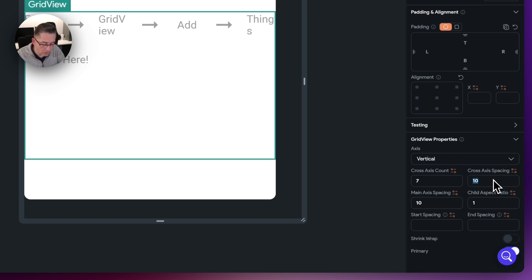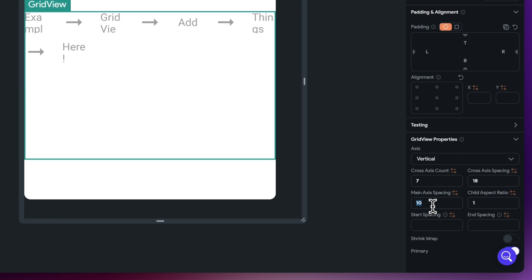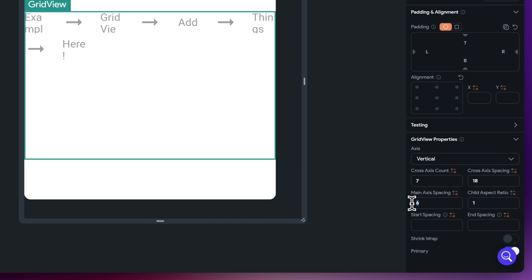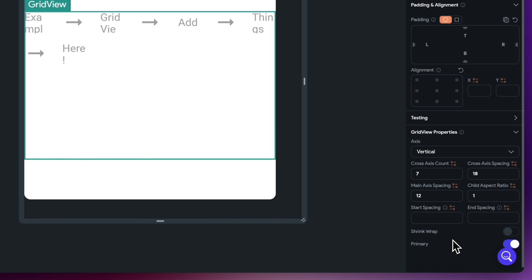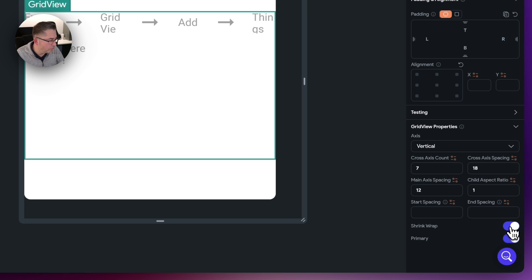With our spacing, we want to be specific to keep it uniform. I'm going to put 18 in here for cross-axis spacing, and then the main-axis spacing is going to be 12. You can see as I reduce or increase the main-axis spacing, it impacts the distance between the rows. So just set that back to 12. We're going to shrink wrap everything and collapse it up to take the minimum amount of space.